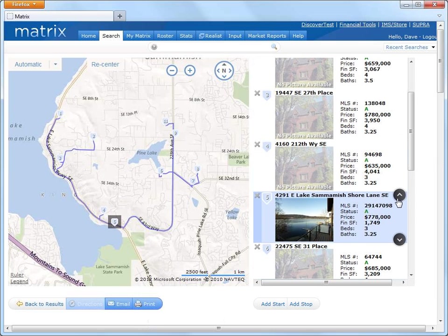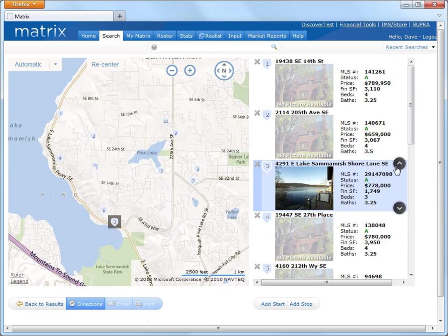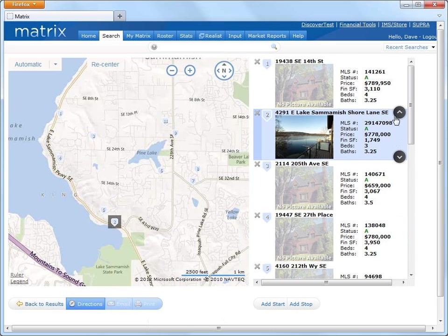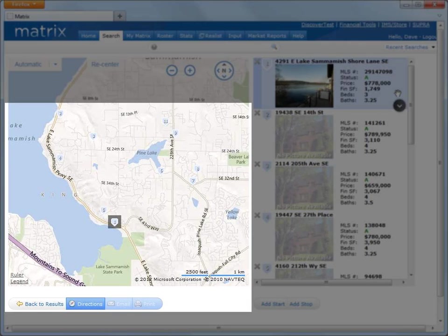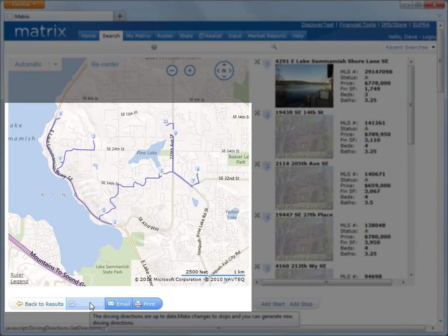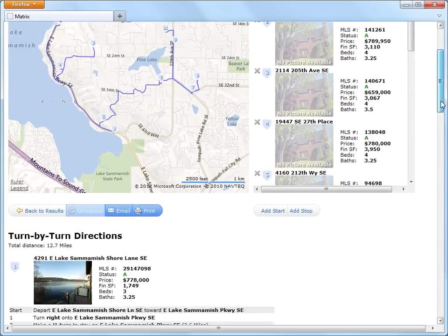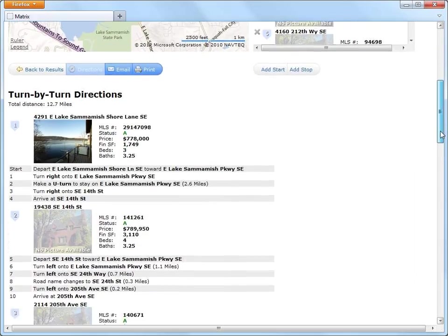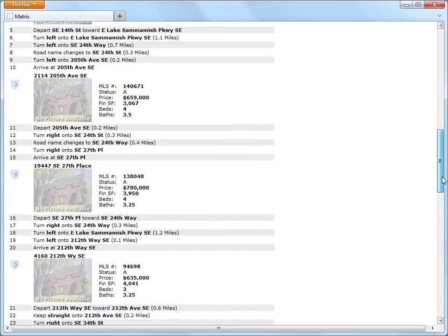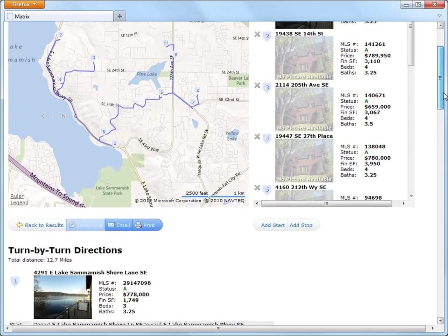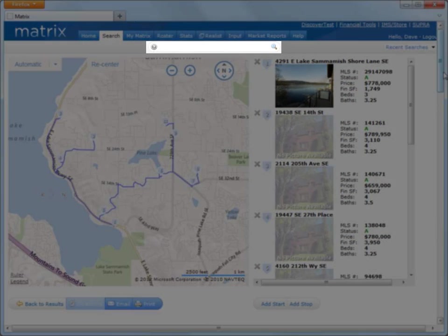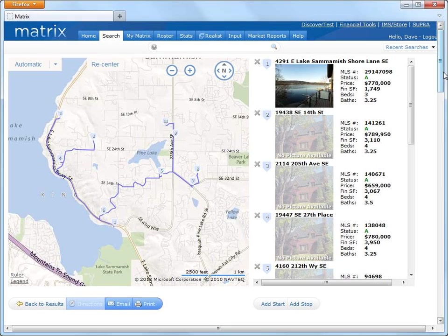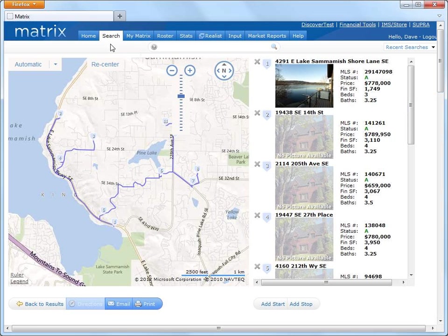In fact, the map will even reconfigure the most efficient route if I decide to change the start point. All right, while each of those search features are great, what I'd really like to demonstrate is the third and perhaps most exciting method of doing a search, and that's by using our advanced speed bar. And what this speed bar does essentially is use a simple Google-like approach to allow the agent to enter search criteria from anywhere in the system to quickly find results.